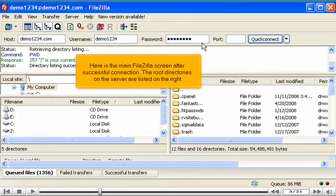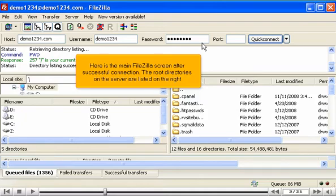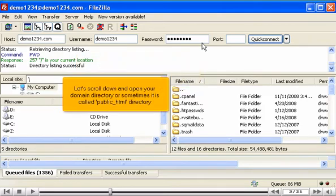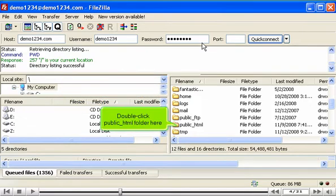Here is the main FileZilla screen after successful connection. The root directories on the server are listed on the right. Let's scroll down and open your domain directory, sometimes called public_html directory. Double-click the public_html folder here.